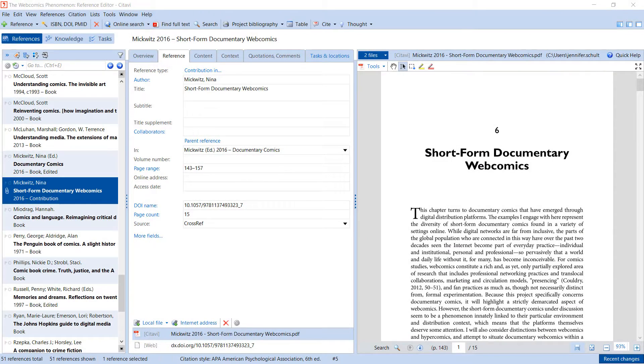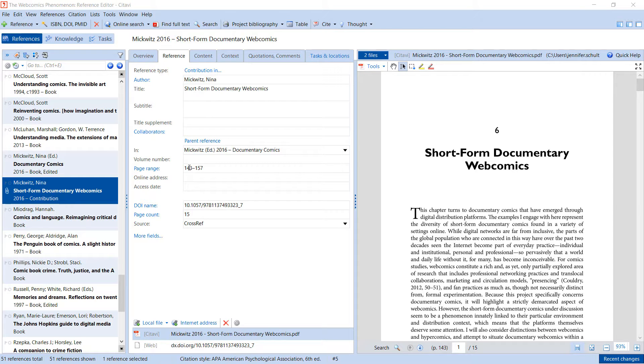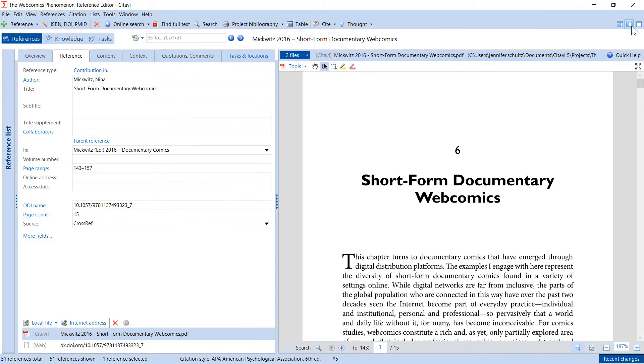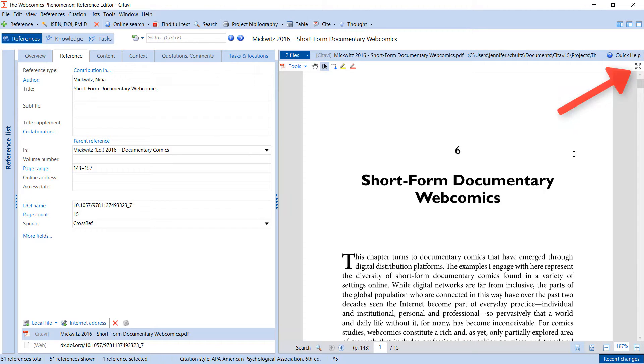Let's take a look at how we would start reading and interacting with this journal article. First, you might want to adjust the layout in Citavi to make reading more comfortable. PDF files can also be opened in full screen mode.